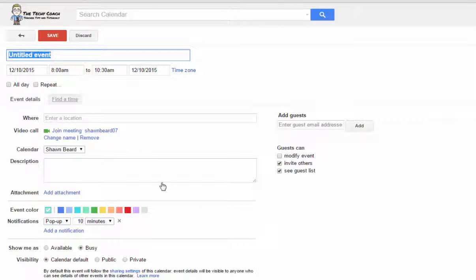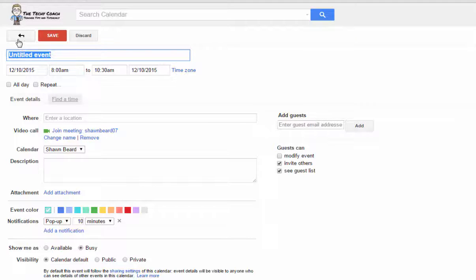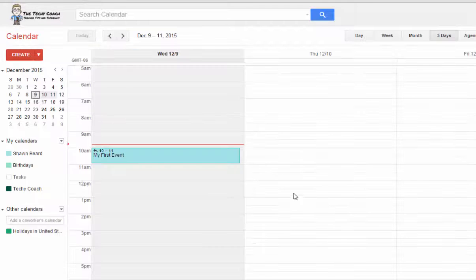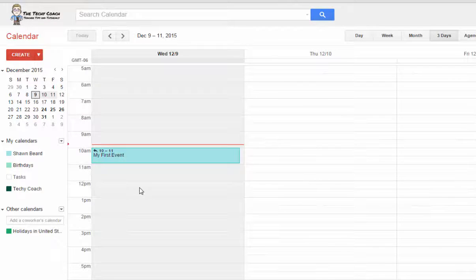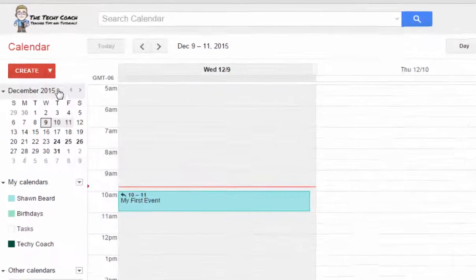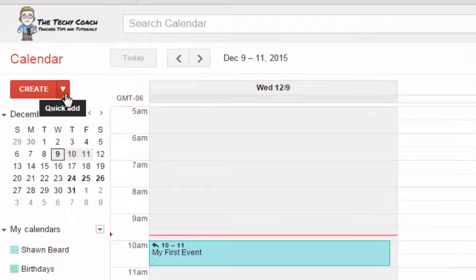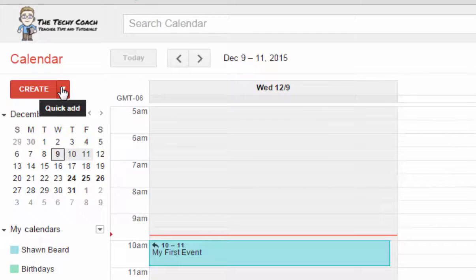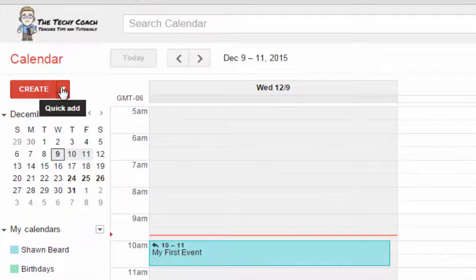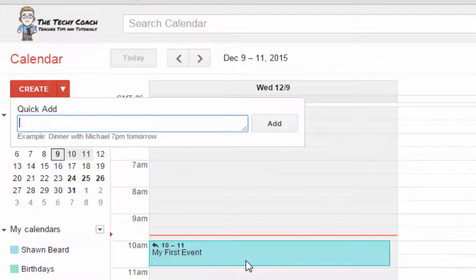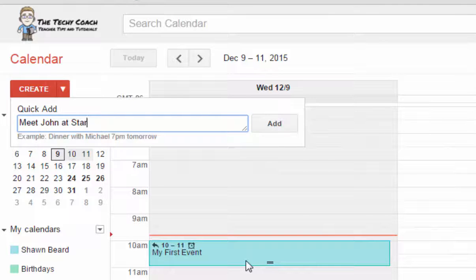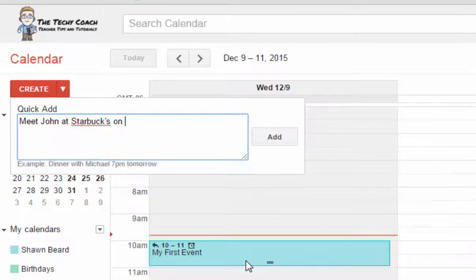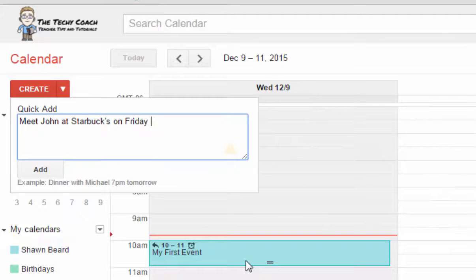And then finally, the third way to add an event is the quick add button at the top left of your screen. If you click quick add, you can simply type a statement such as 'meet John at Starbucks on Friday at 3' and click add.